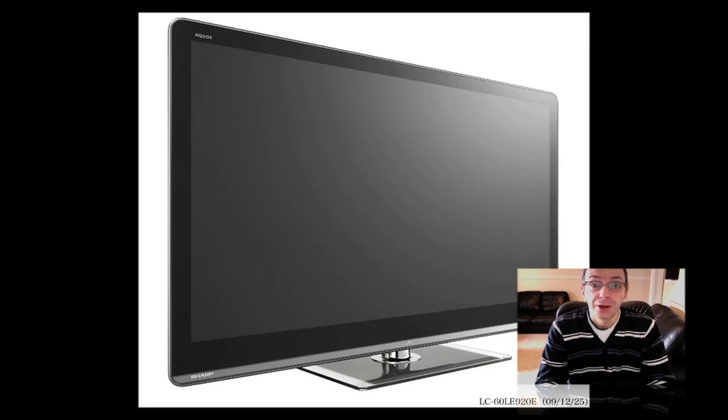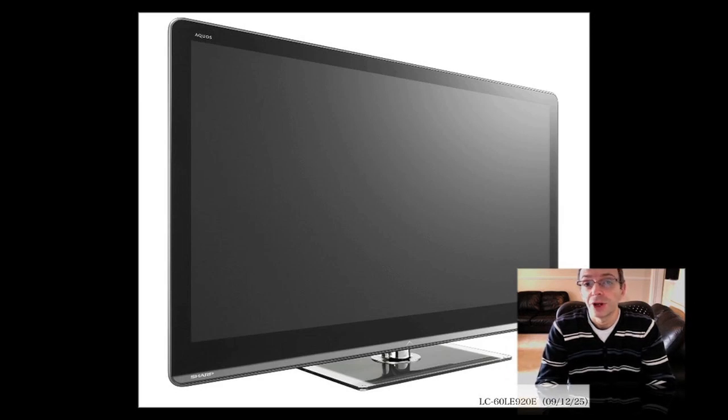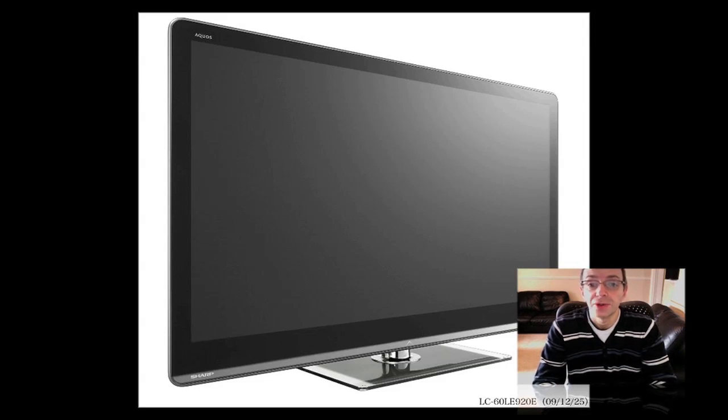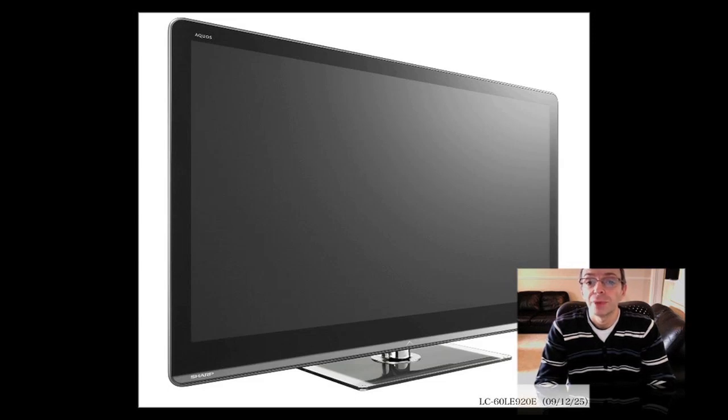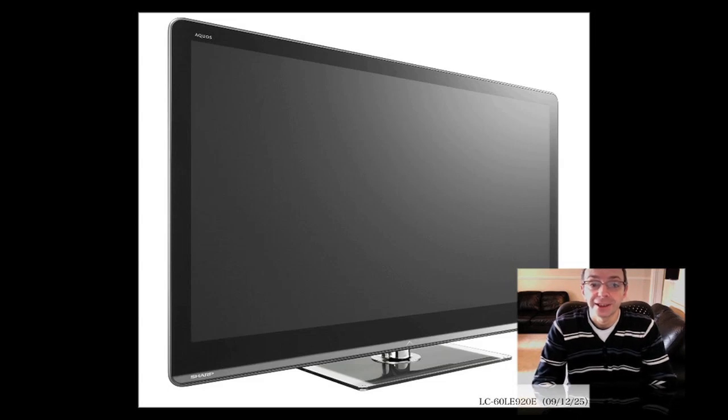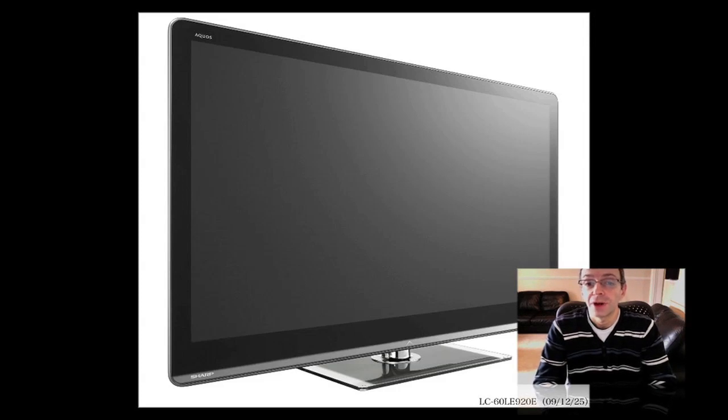Now there's three new series to the Aquos range of LCD LED TVs and they range from 32 to 60 inches. There's an LC LE920E, an LC LE820E, both of which are available in 40, 46 inch and 60 inch sizes, and then there's an LC LE810E which is available in 32 inch and 60 inch sizes.